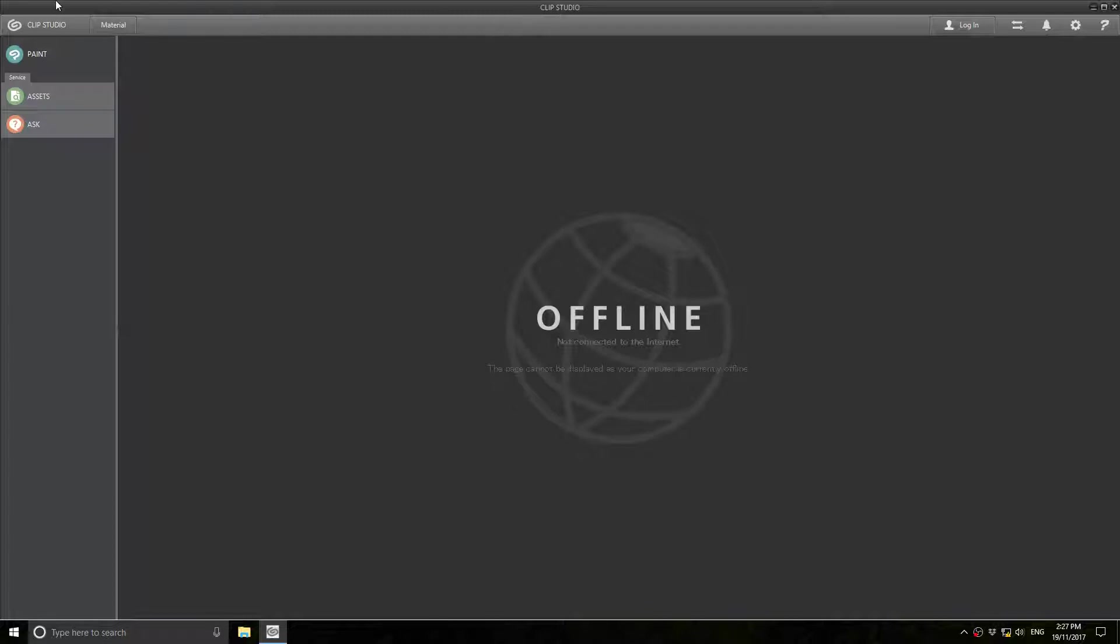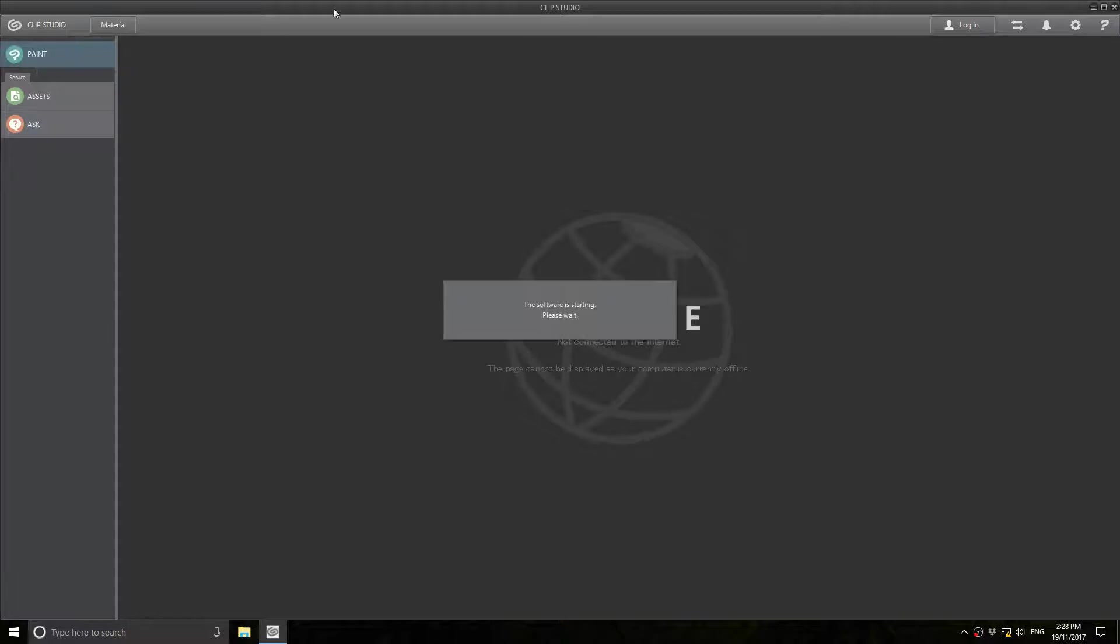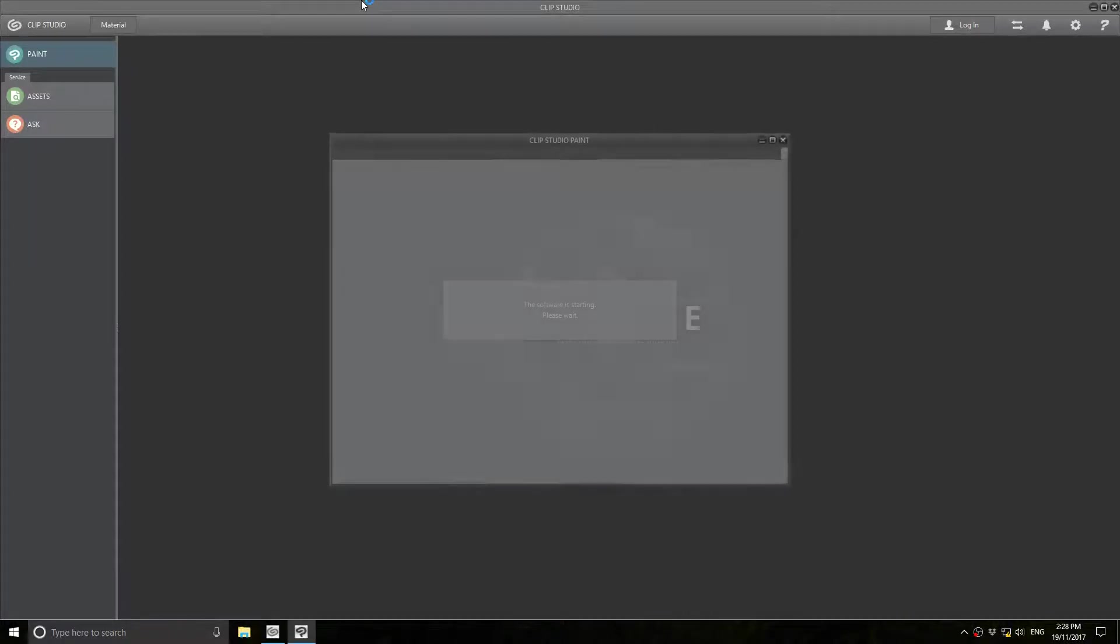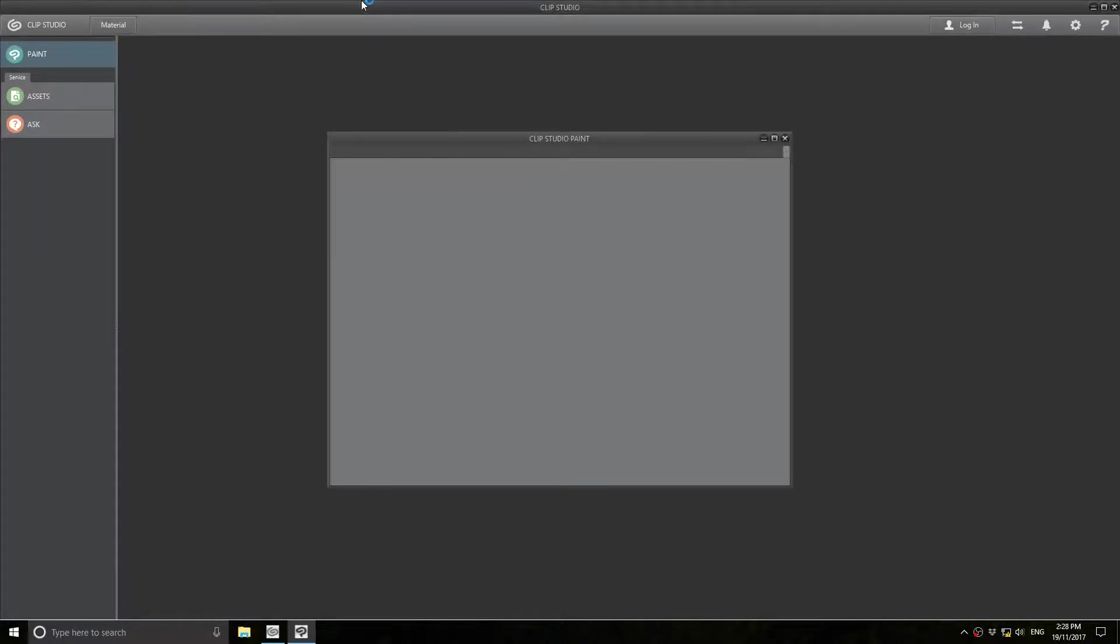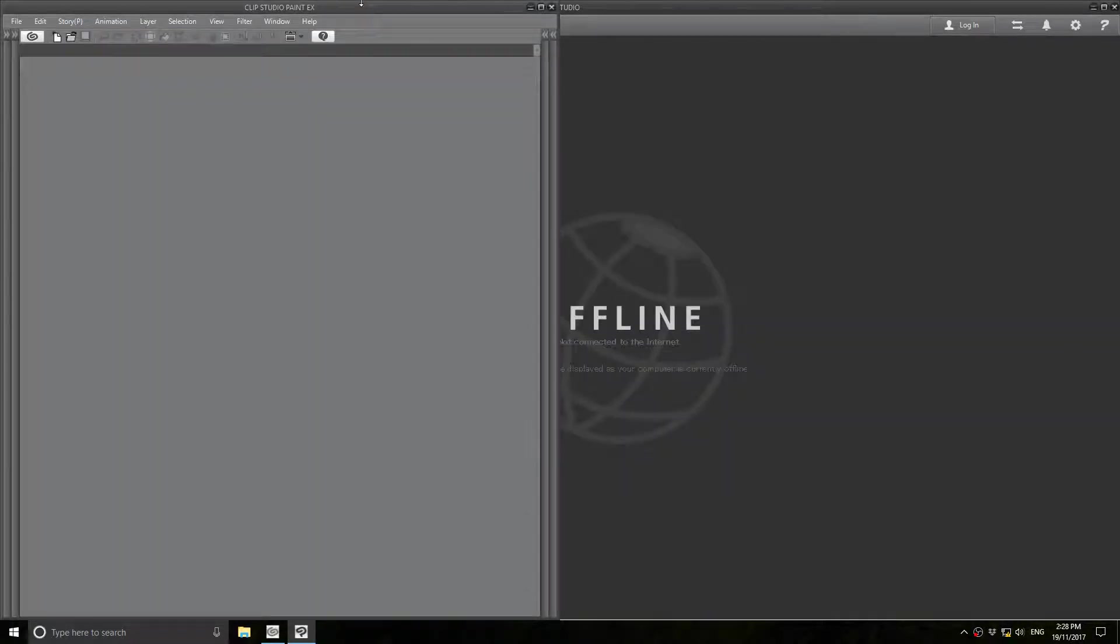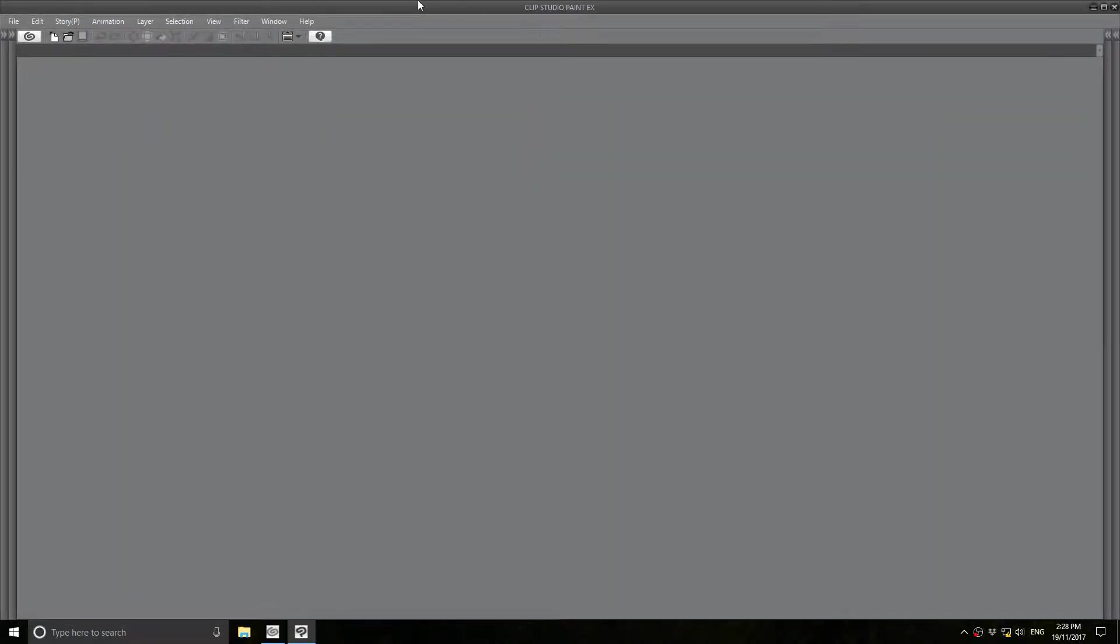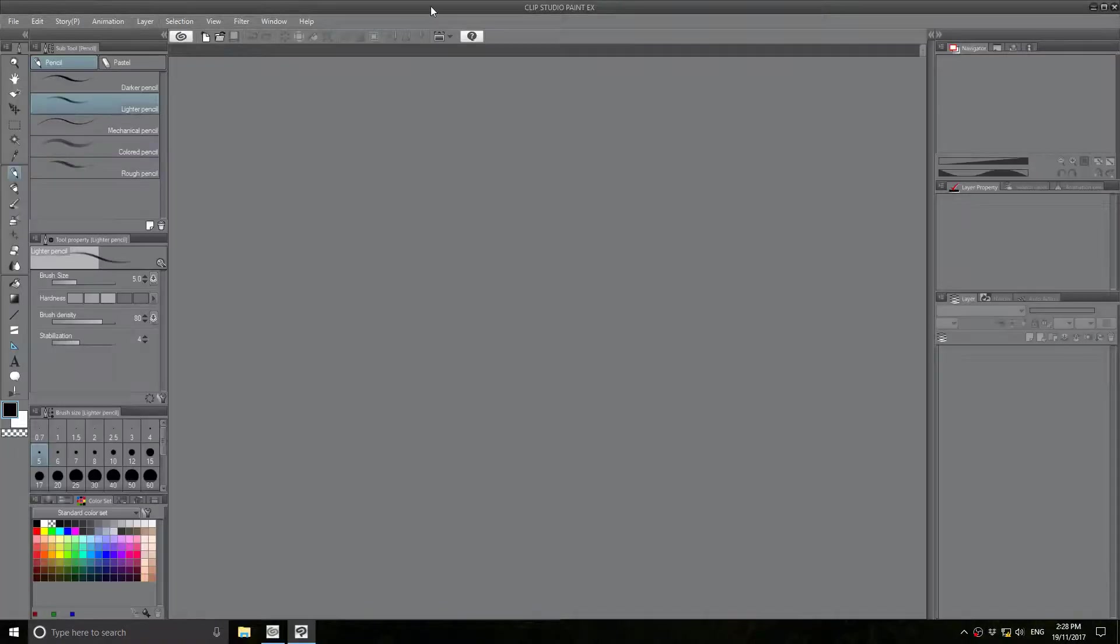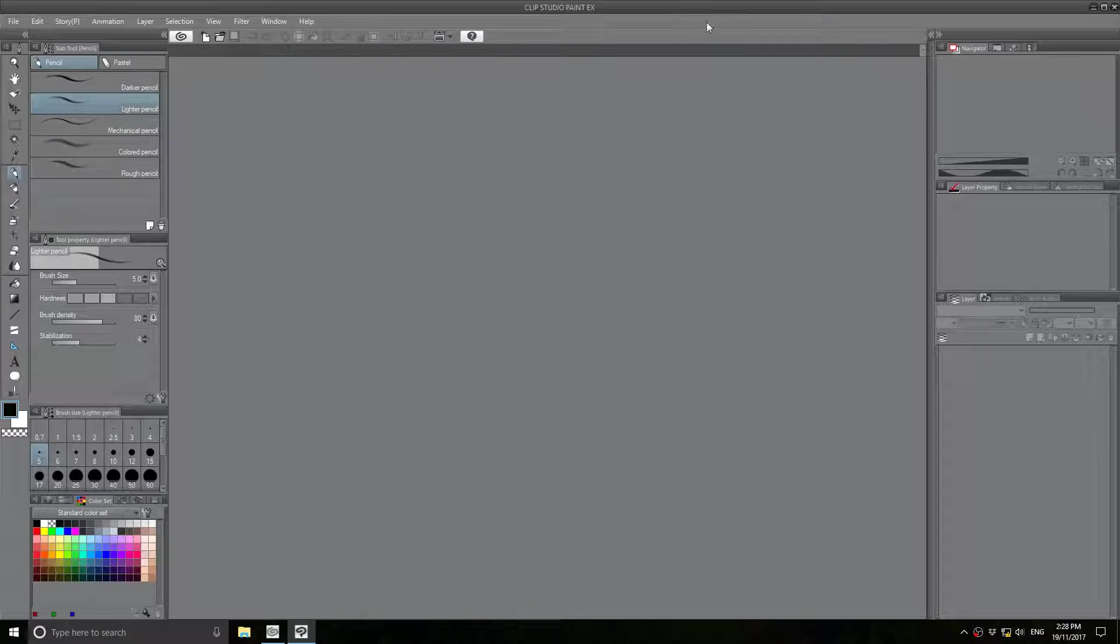And you would have to click the Paint icon over here to actually start up the program. Now, doing this once or twice might not seem like much, but doing it every single time you want to start up the application it's annoying. It gets really annoying after a while.